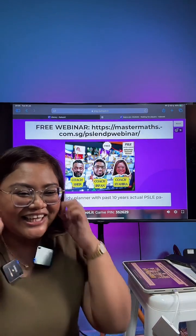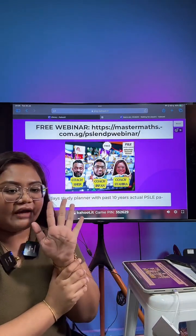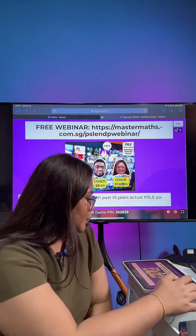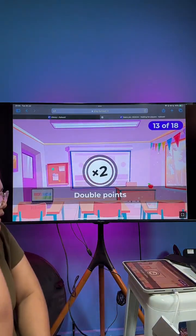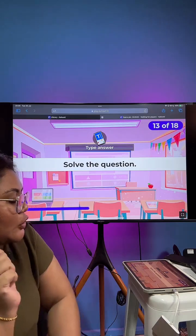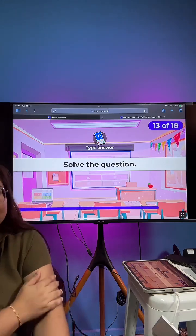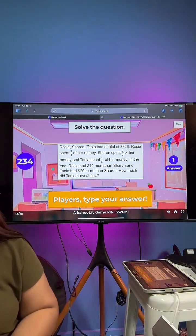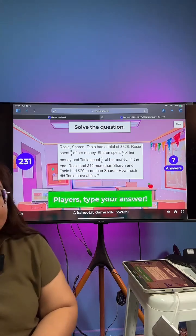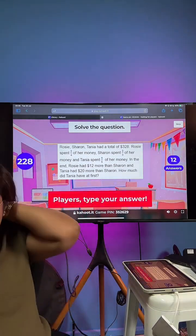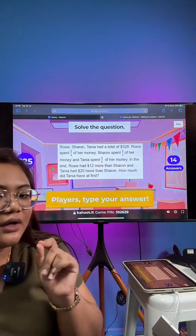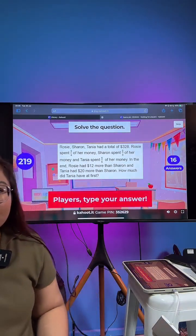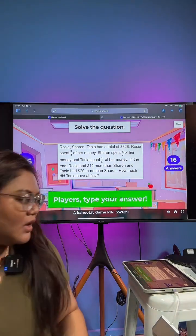This time you don't have to type any units — just type your answers, just the numbers. The webinar is on 8th August, online on Zoom. For this question, I'll give you a hint: draw a model. You've got about four minutes to solve this question — draw a model.